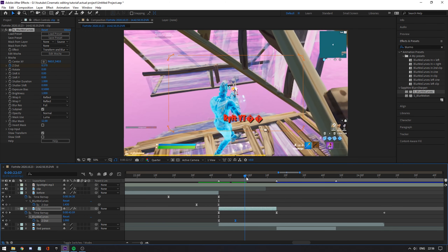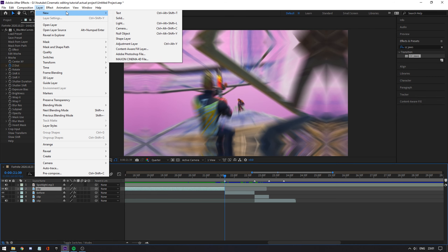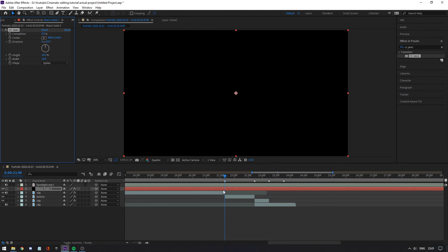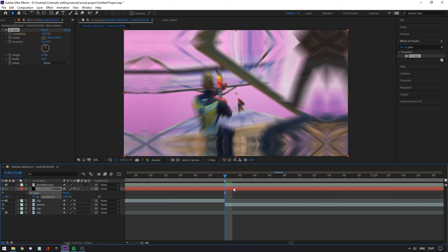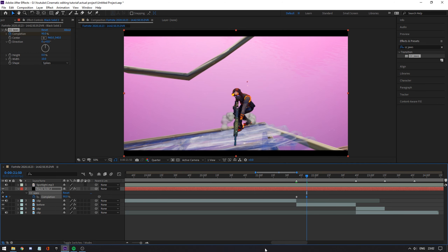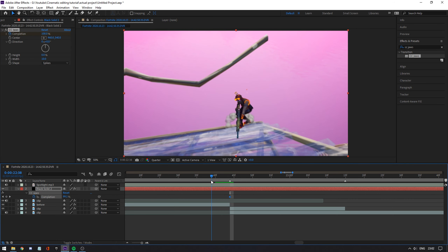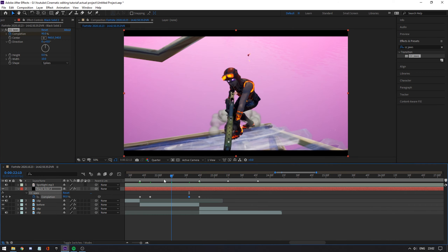Now we're going to add black bars. Go to layer, hit new, then solid, and select a black solid. Go to effects and type in CC Jaws, drag that onto the solid. Drag the completion up to 100% and drag the height down to zero. Now animate the completion with the clock icon, hit U to open it up. Add a keyframe right where the cinematic starts and another one about 10 to 12 frames to the right. Select the right keyframe and turn the completion down to about 90 or 85%. Go to the end of the cinematic, add another keyframe set to 100%, then go about 10 to 12 frames to the left and add another keyframe set to 90%. Now you have black bars that fade in and fade out.